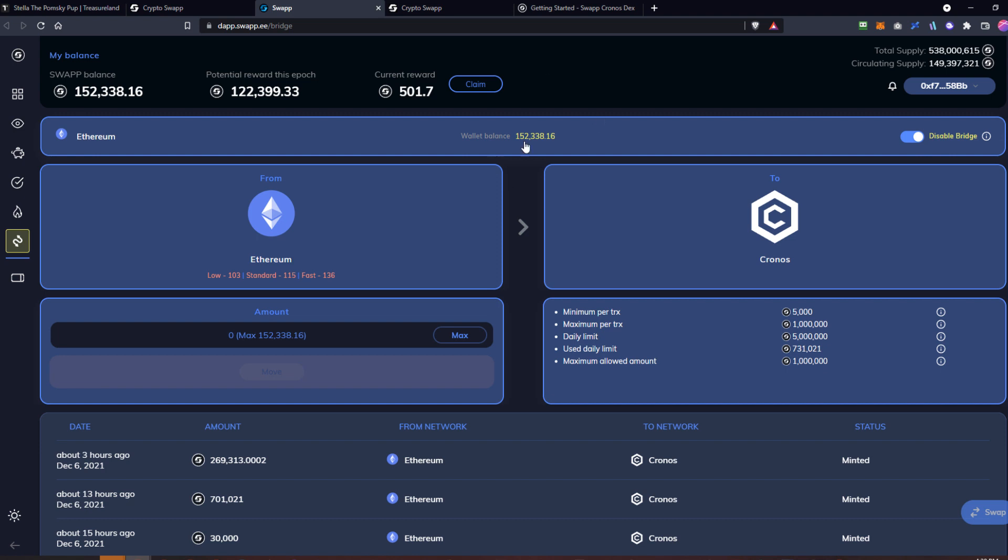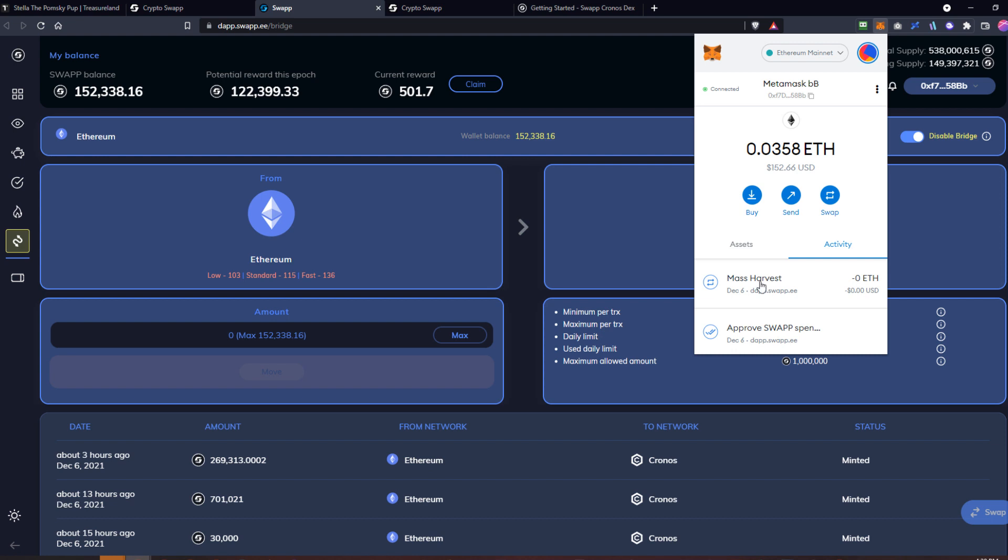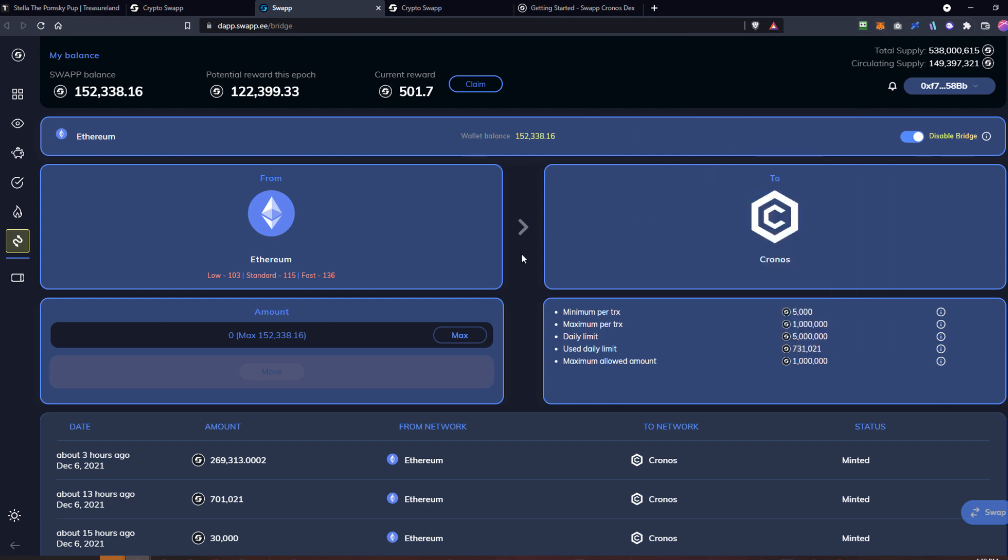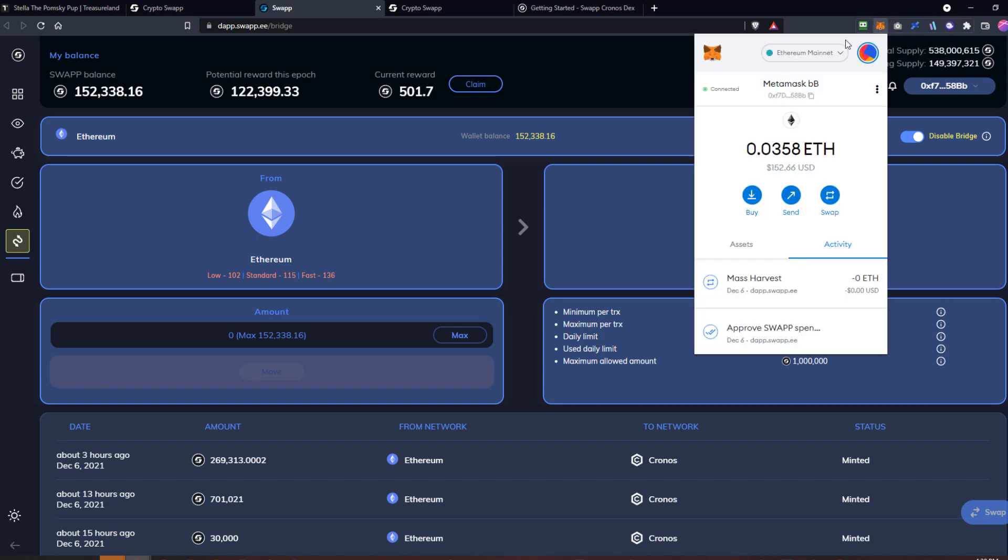If I had clicked accept there, then this would be processing. You have the pending notification here, and then once that's completed, your tokens would land. You'd have swap tokens in your wallet but they'd be on the Chronos chain.